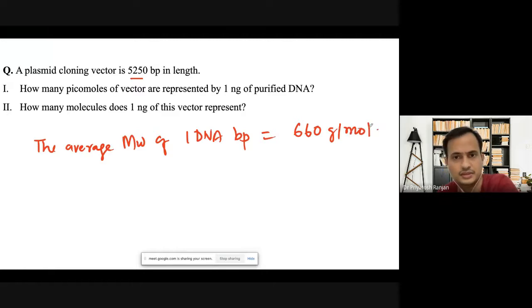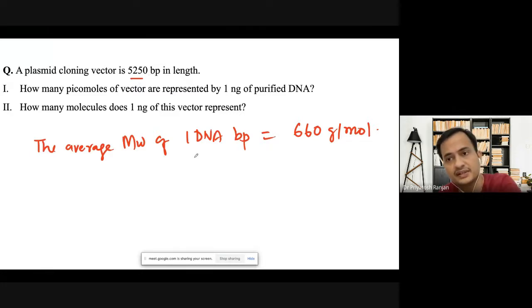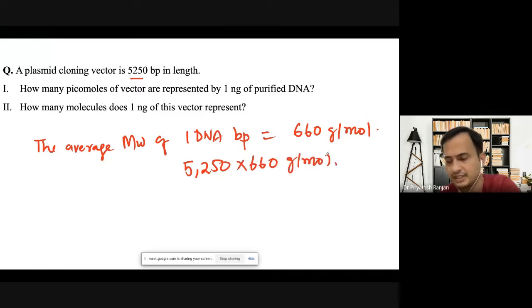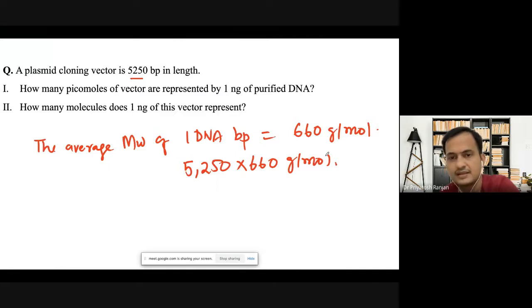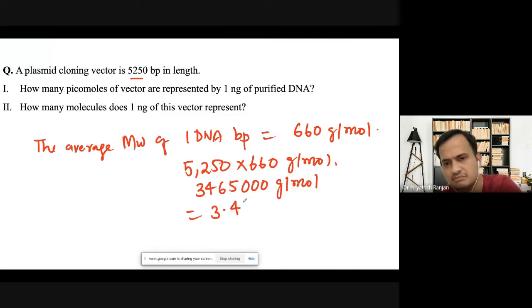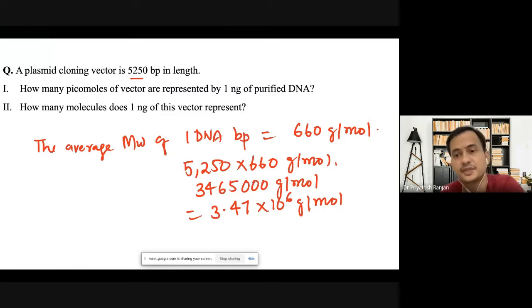For this cloning vector of 5,250 base pairs in length, the molecular weight is going to be 5,250 multiplied by 660 grams per mole. The value we get is 3,465,000 grams per mole, which we can rewrite as 3.47×10⁶ grams per mole. This is the molecular weight of the plasmid.